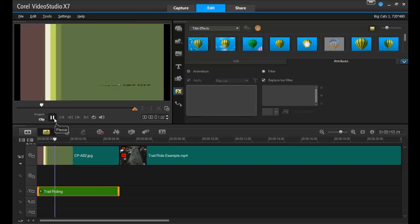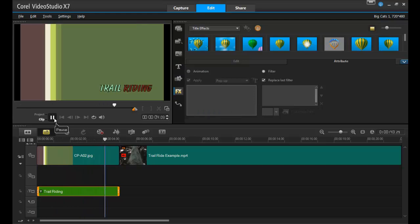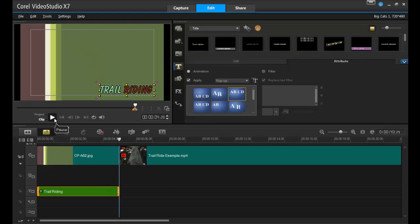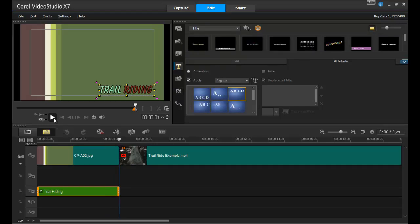Look at it go! So get titling! Start simple and place them at the start of your video, but make sure you play around and use your imagination. You'll soon learn how much titles can communicate to your viewers.